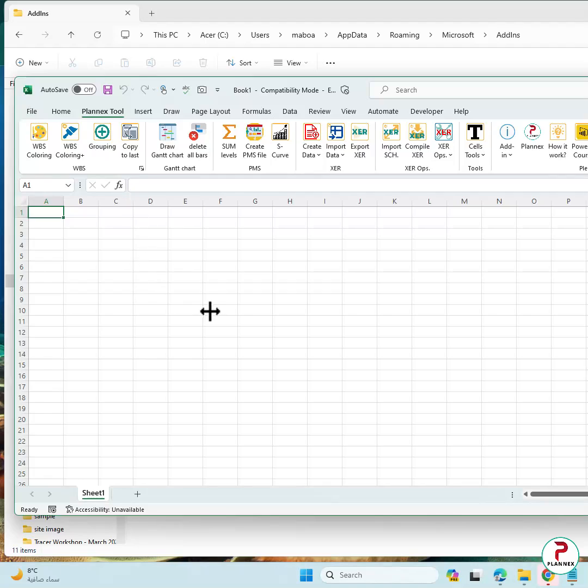You will find it. Okay. This is how to uninstall the PlanX tool. Thank you.